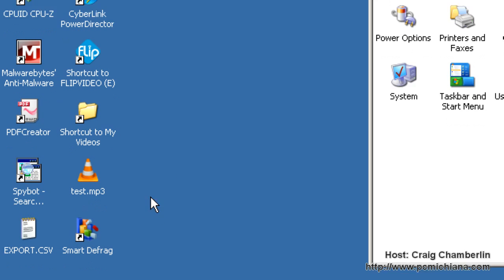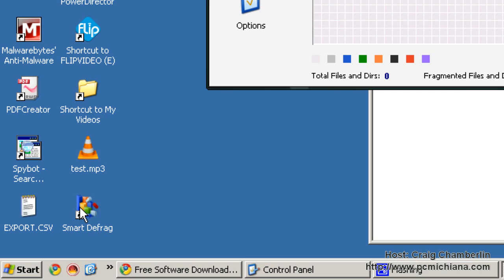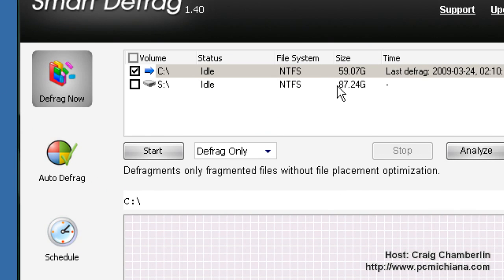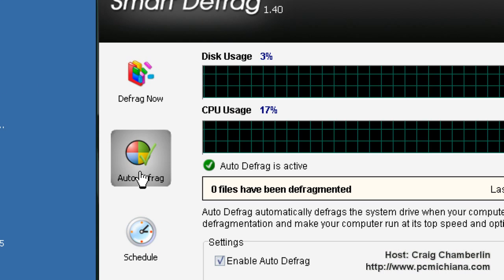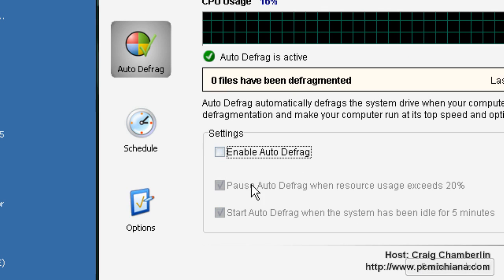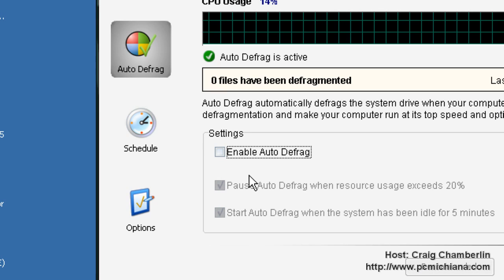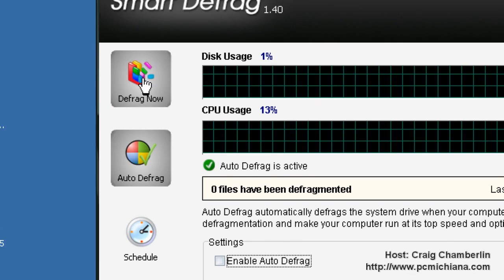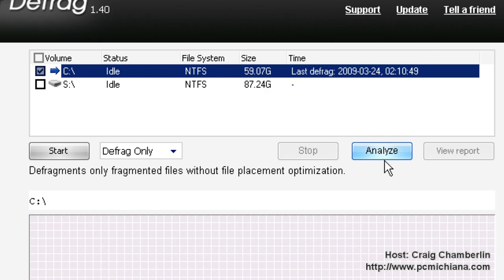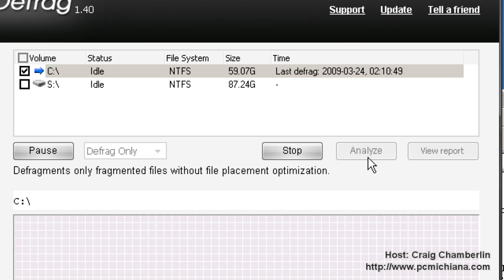Now that we've gotten that out of the way, just double click on the icon on your desktop to start Smart Defrag. Now by default, this will run in the background as Auto Defrag. You can select this and uncheck this, because I don't like things running in my background. They do use up system resources. What I'm going to do is go to Defrag now, and the great thing about this software is you can analyze your hard drive, so then you just select the Analyze button.